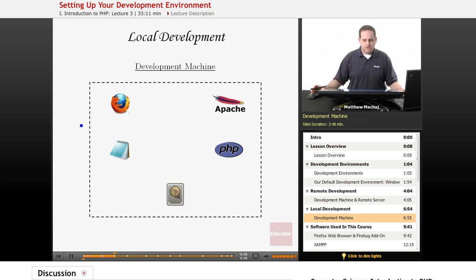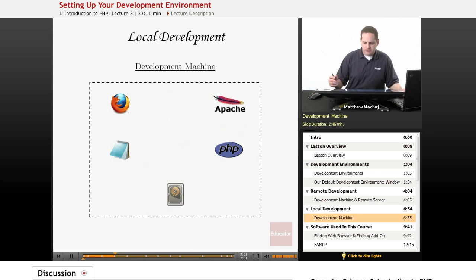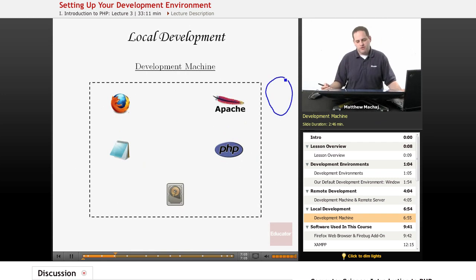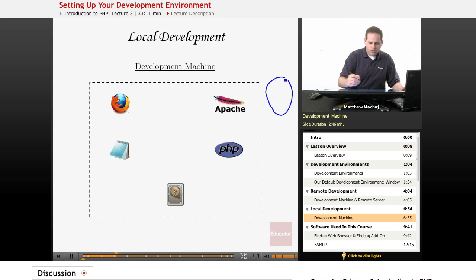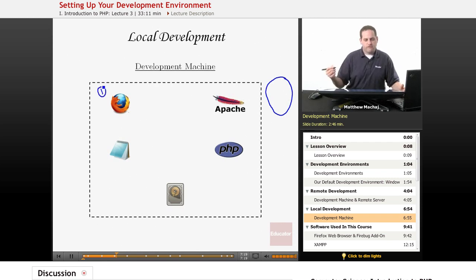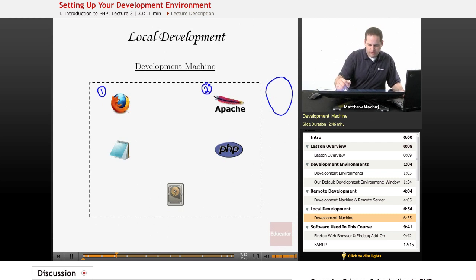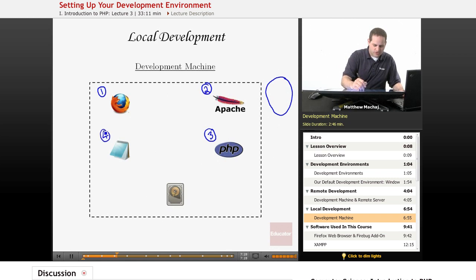What we're going to be doing in this course is setting up a local development environment. Over here we actually don't have the remote machine involved anymore. All of the software from the remote development environment we're still going to have, but it's all going to run on our local machine. So on your Windows 7 machine, we're going to have the Firefox web browser, the Apache web server, PHP, and a text editor all installed.